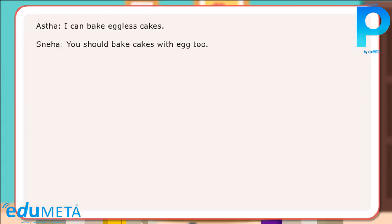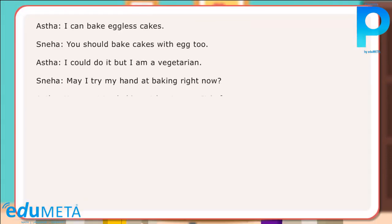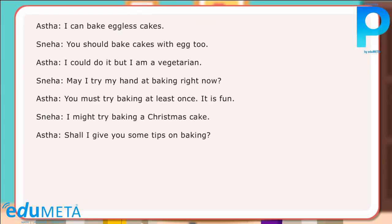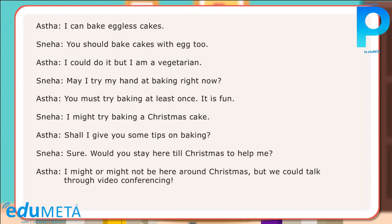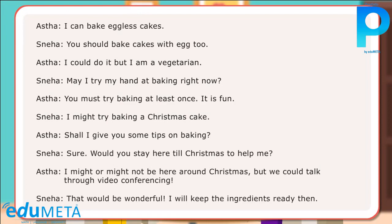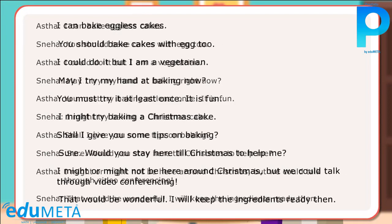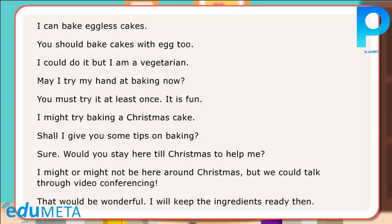In the dialogues between two friends, different forms of modals or auxiliary verbs have been used. Here are some examples of sentences using modal verbs: I can bake eggless cakes.